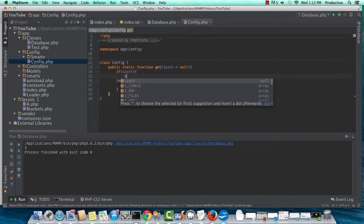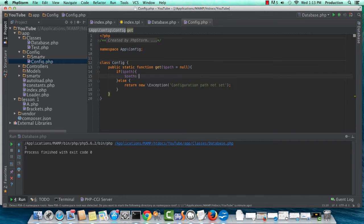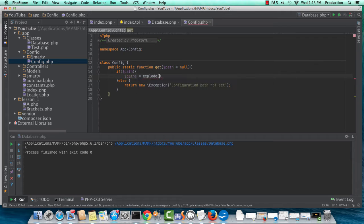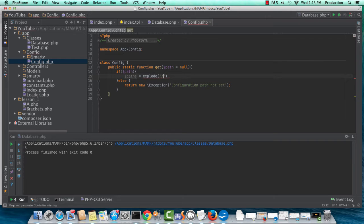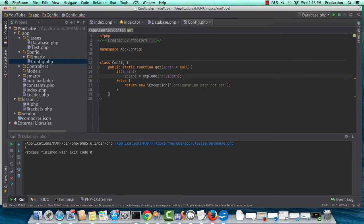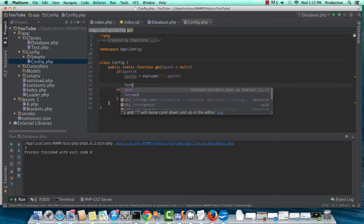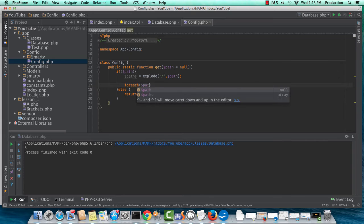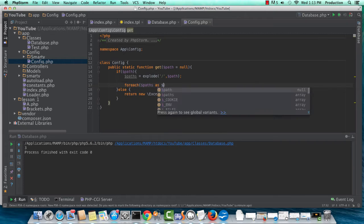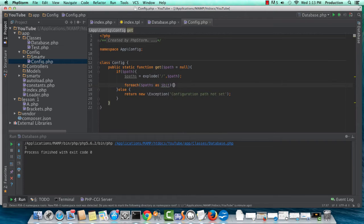So now, let's do a paths equals explode. And let's explode the forward slash from path. Anyway, so we'll do a foreach paths as bit through here.